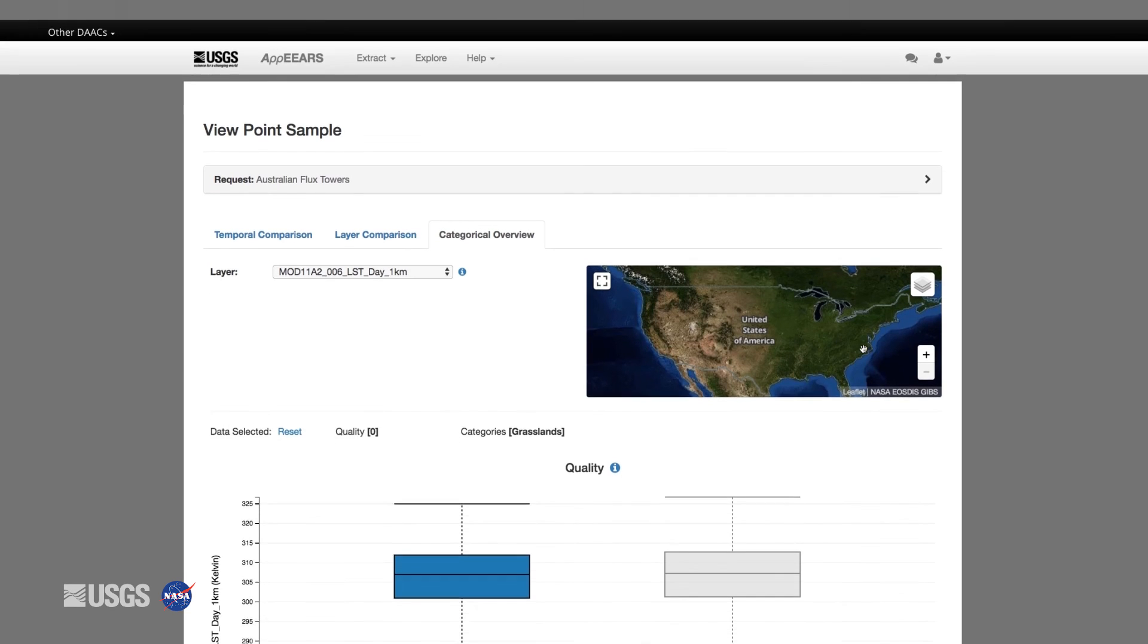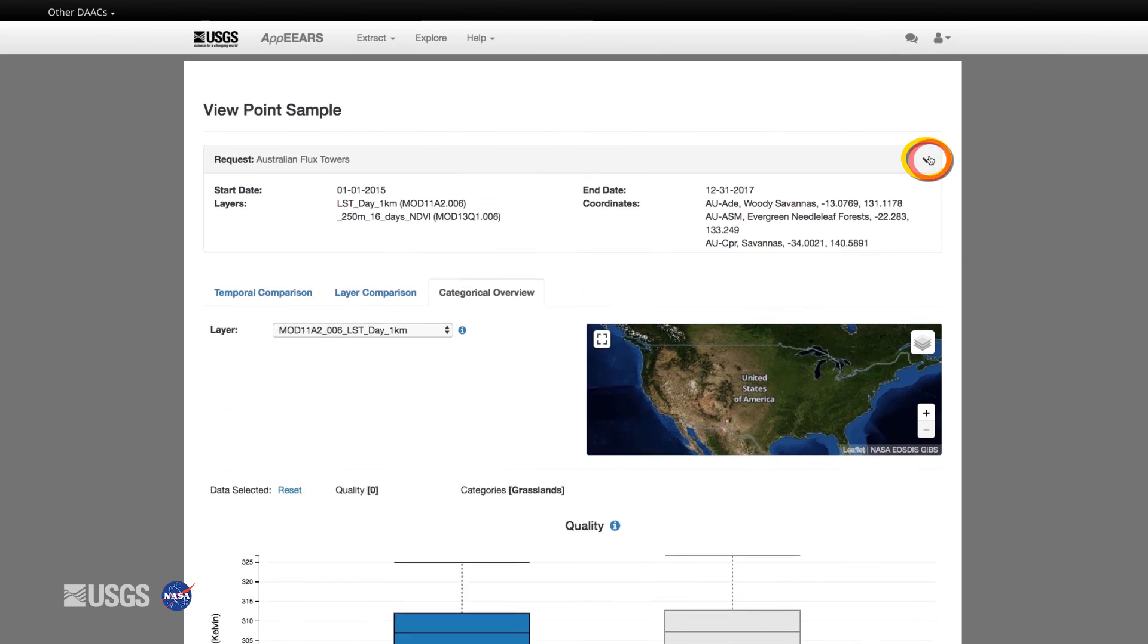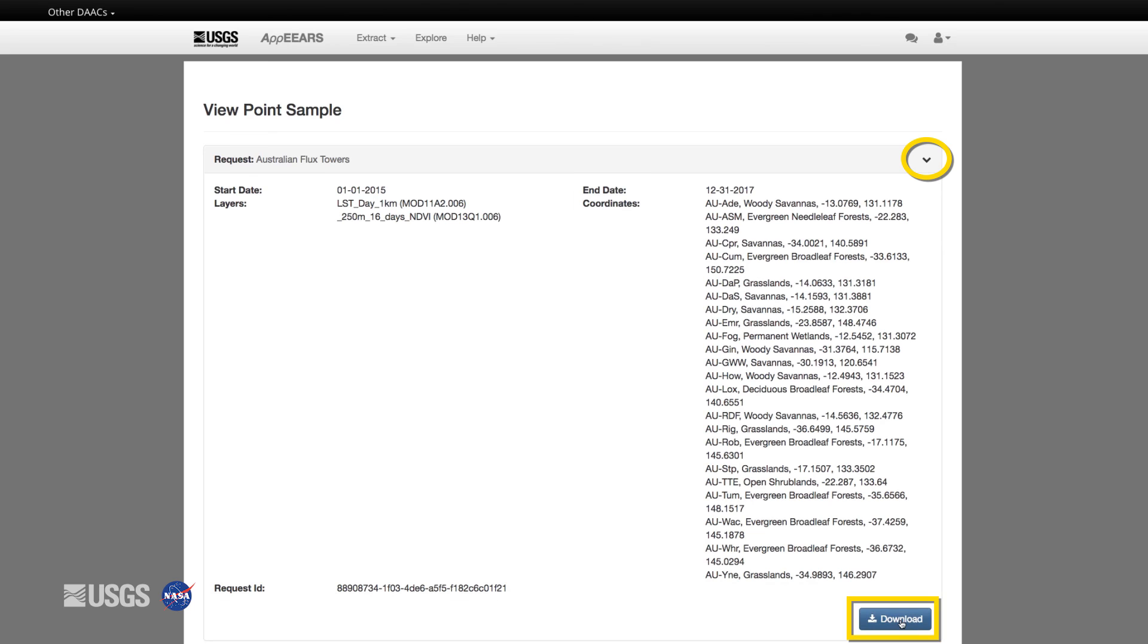Once you are done exploring the data, you can download the output files via the drop-down arrow or by returning to the explore tab.